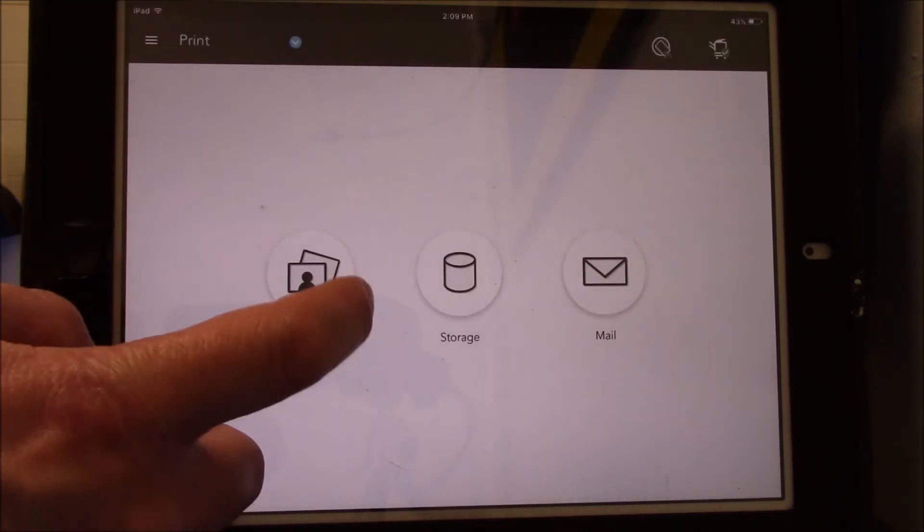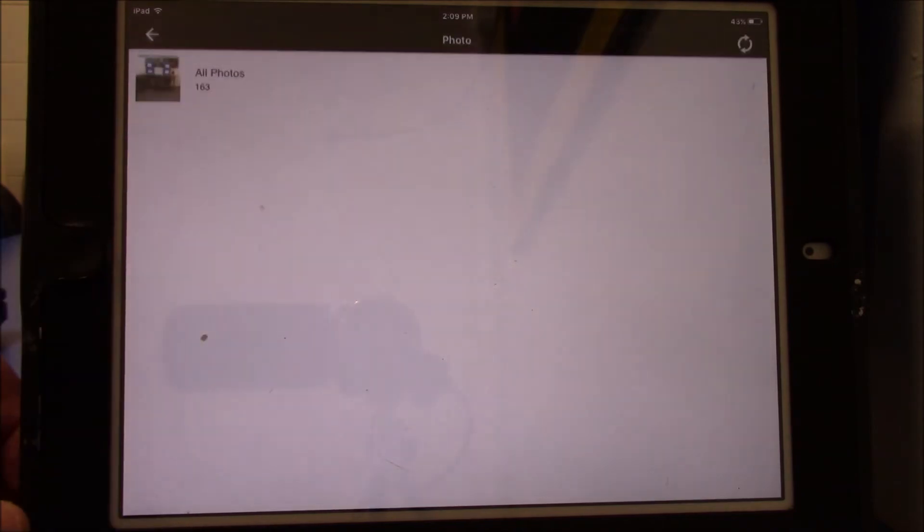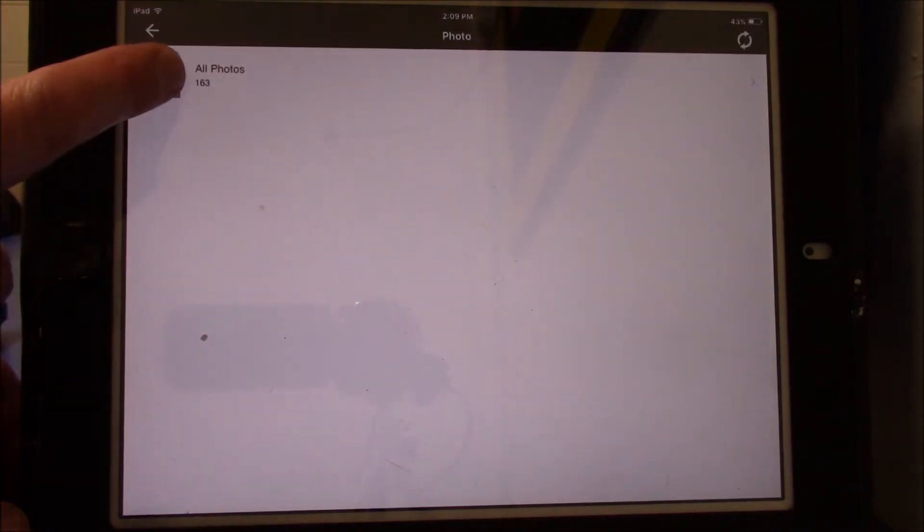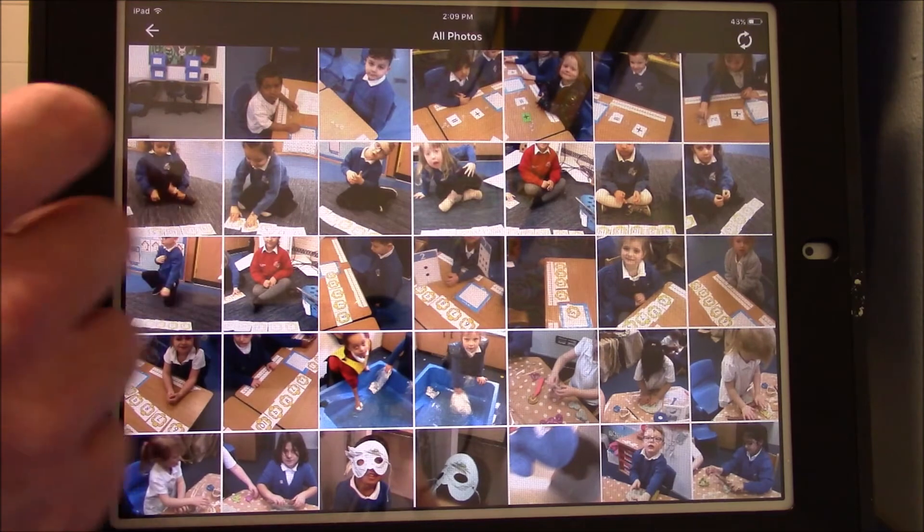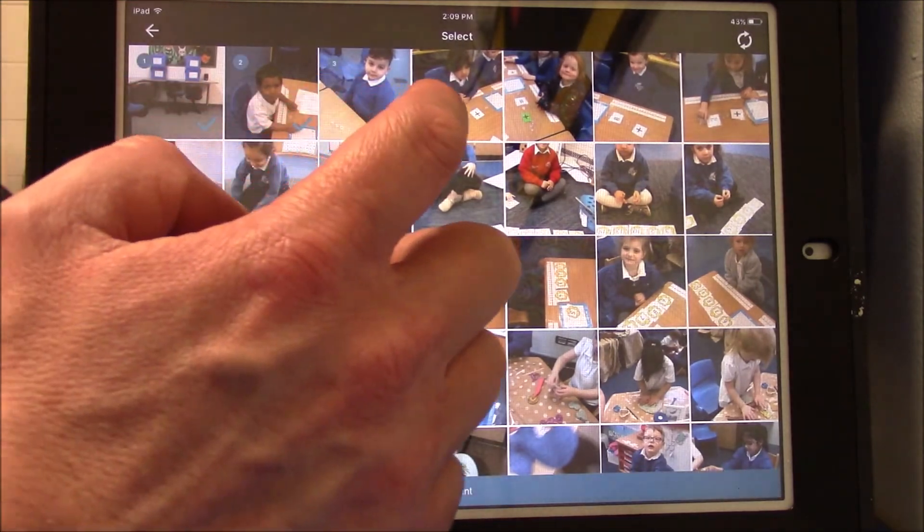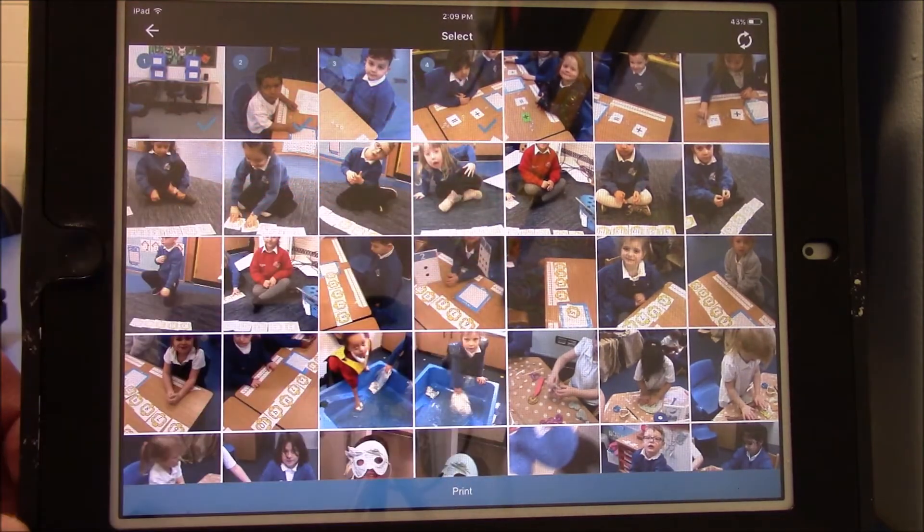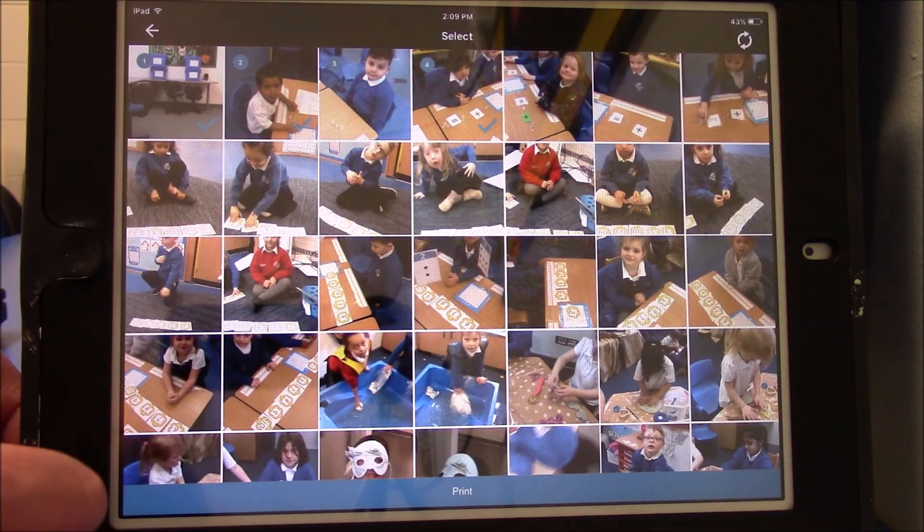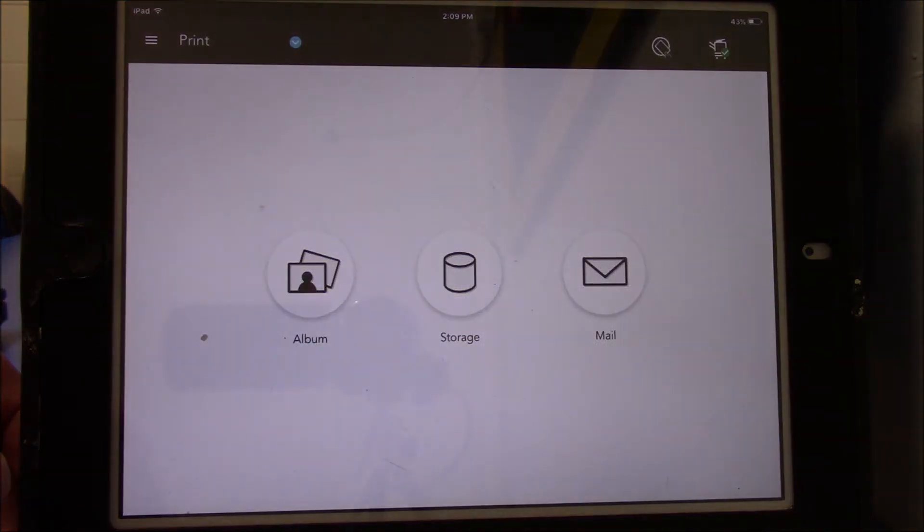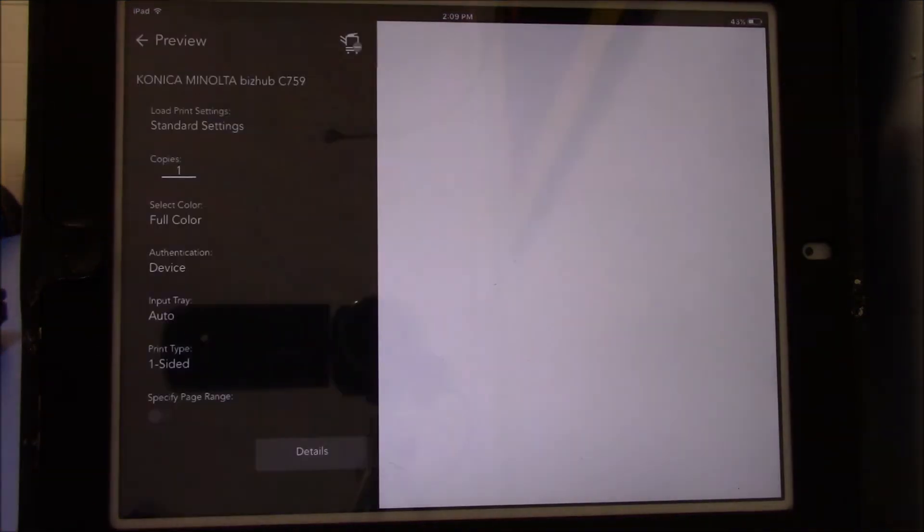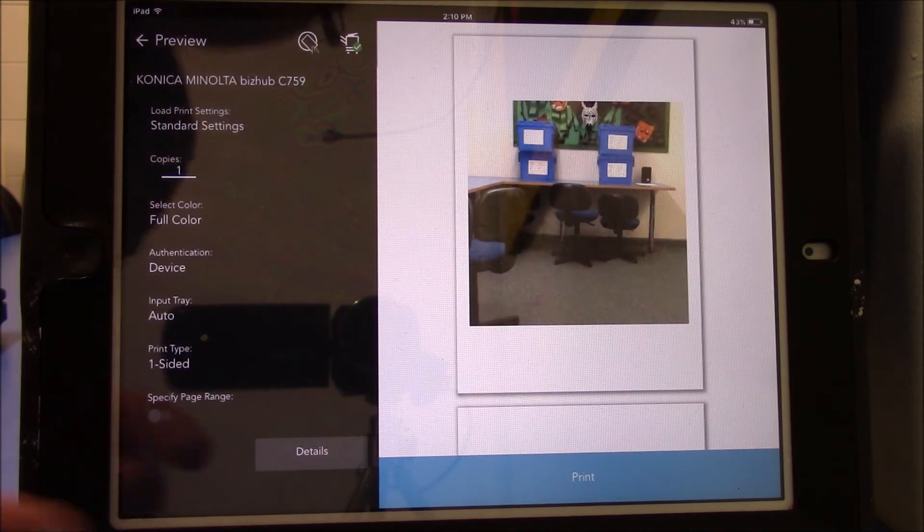Then go into Album and select the pictures you want to print. Hit Print on the bottom of the page. On the next page, select the settings you require and then click Print again to send it to the printer.